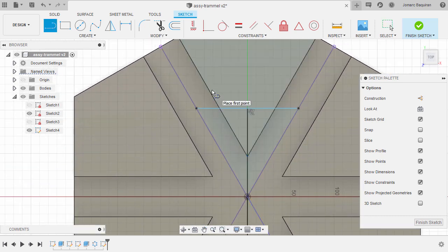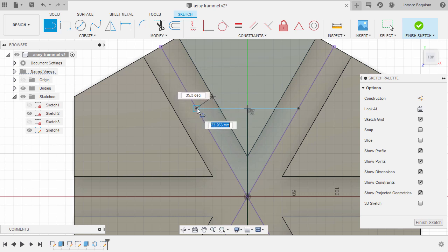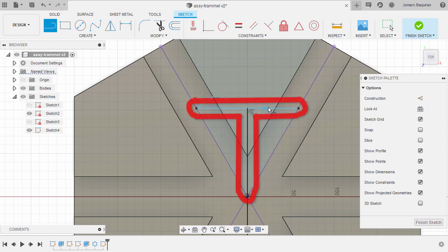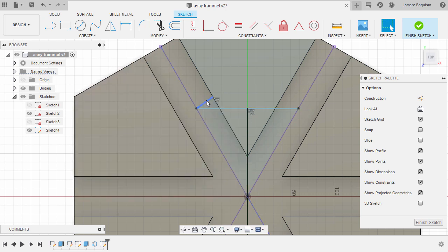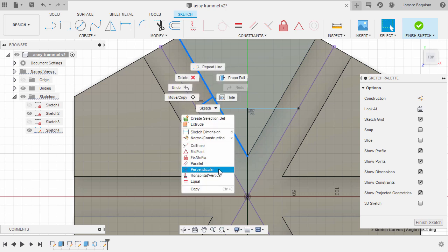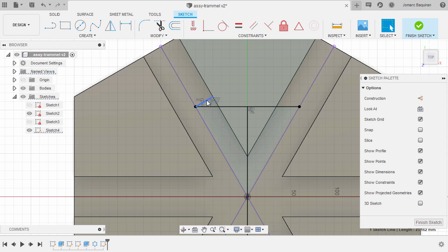Next, I want to position this point perpendicular to the midpoint of this edge. Let's zoom in, hit L for Line, locate the midpoint of this edge, left-click, and connect this to the end point of our T-shaped sketch. Hit Escape, then select this line and this edge, right-click, and select Perpendicular — that's another technique to apply constraints instead of heading up to the menu. Select Perpendicular, hit Escape, and let's turn this into a construction line by hitting X.